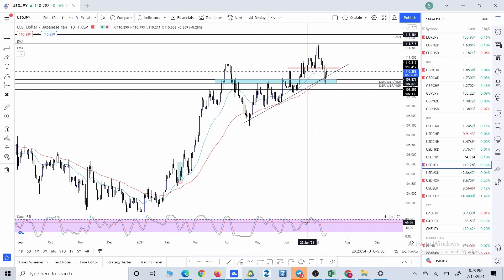Hello friends, welcome to another video. In this video we will talk about support and resistance zones — what they are, how to identify these zones on the chart, how to draw these zones on the chart, and why support and resistance zones are so critical to our trading plan.